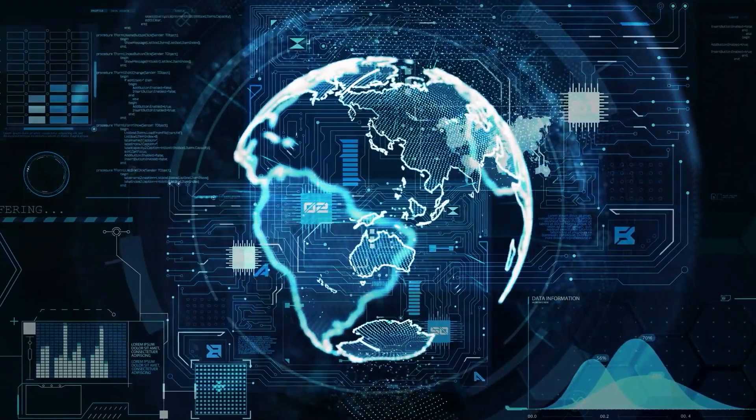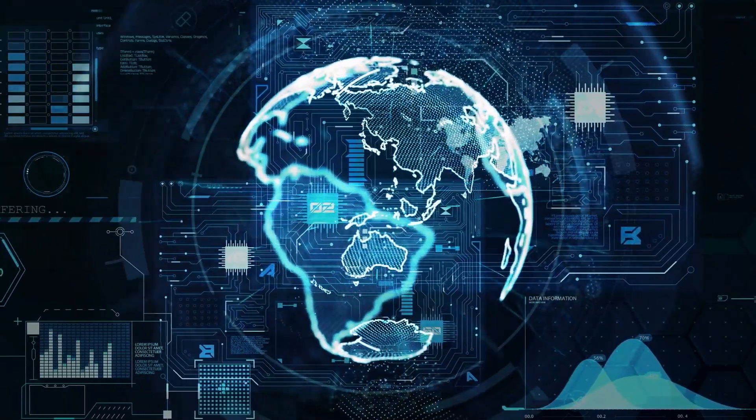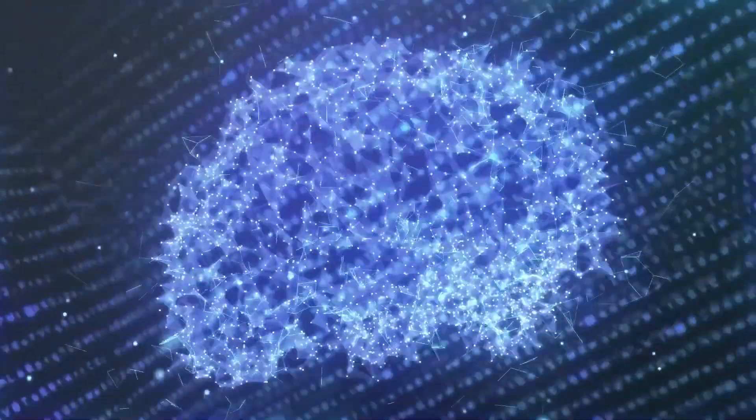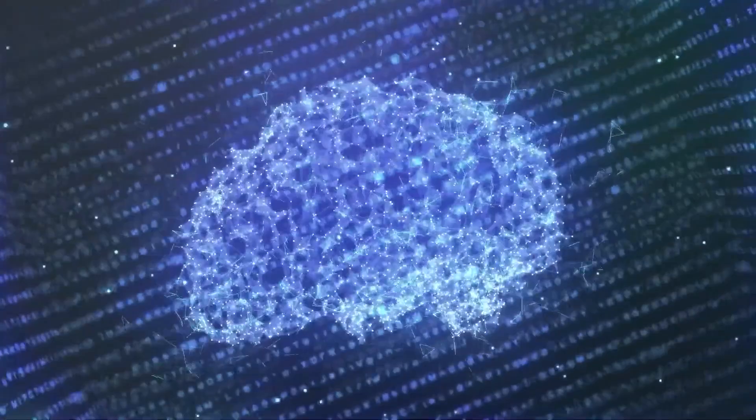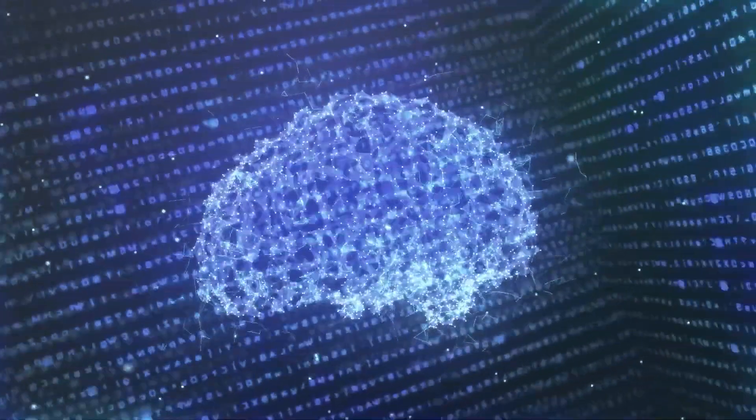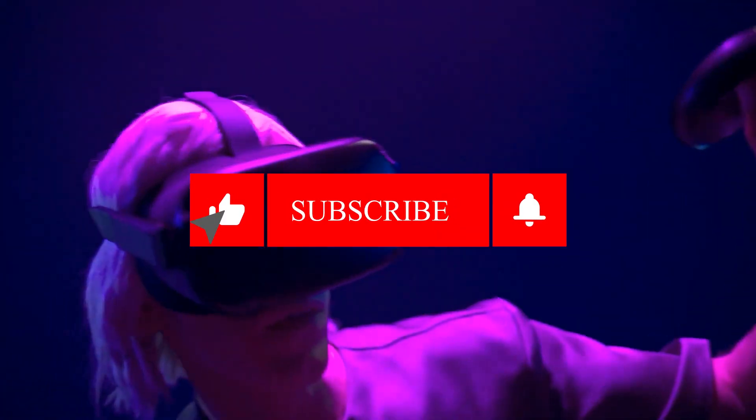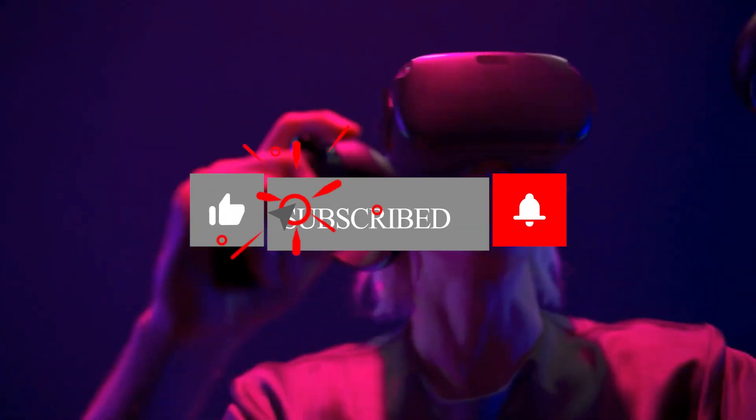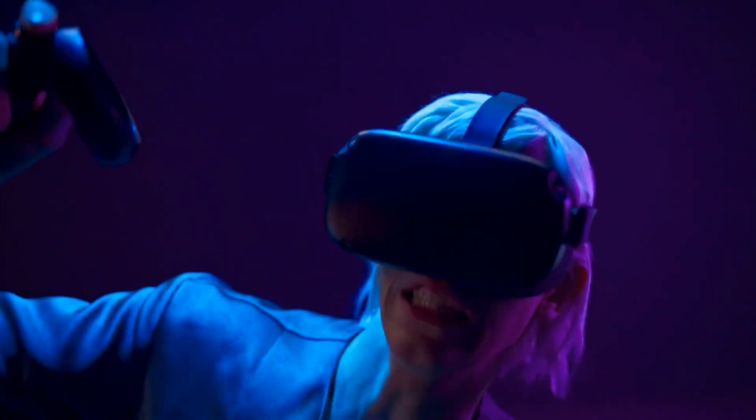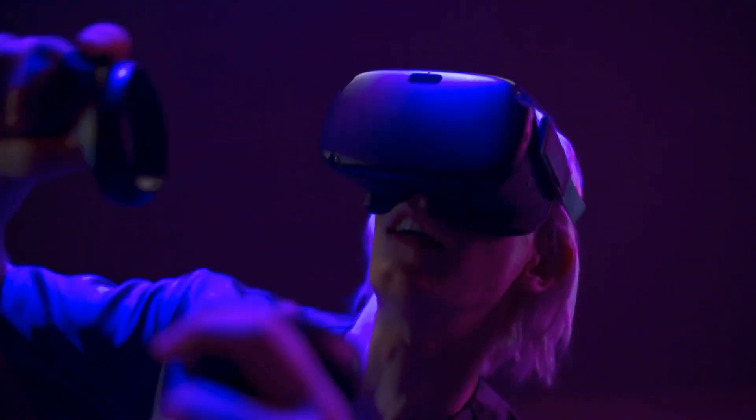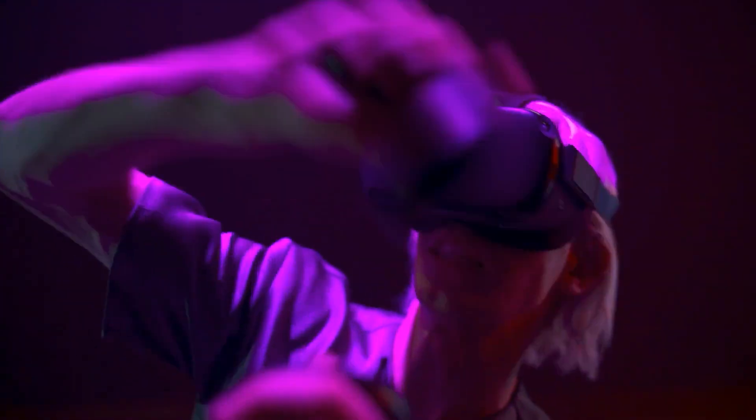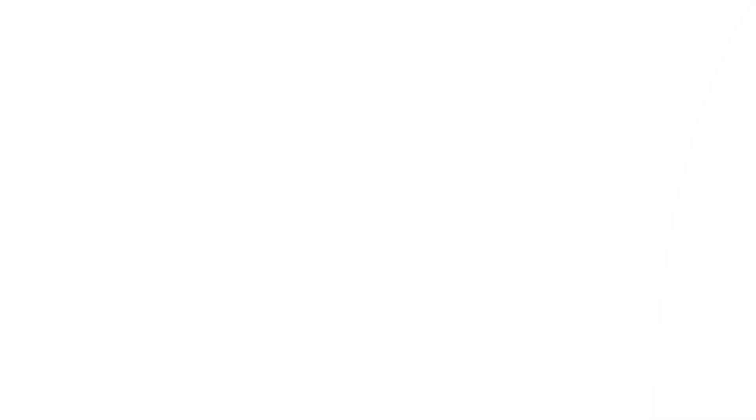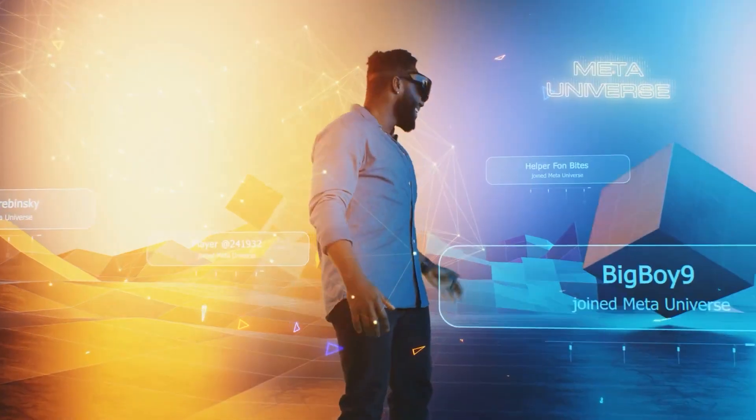And that's it for this video. We hope you enjoyed watching it and learned something new. If you did, please give this video a thumbs up and share it with your friends. Also, don't forget to subscribe to our channel and hit the bell icon to get notified of our future videos. We have more amazing videos coming up, so stay tuned. Thank you for watching and we'll see you next time.